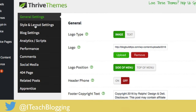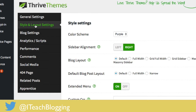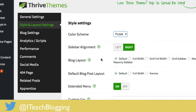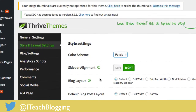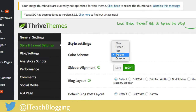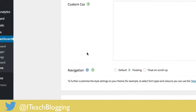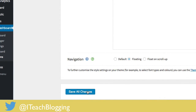Come to Style and Settings and here is your color scheme. They have some predefined color templates for us. We can make some changes pretty easily without having to do CSS. Right now I'm going to go ahead and change this to green. Scroll down and hit Save All Changes.